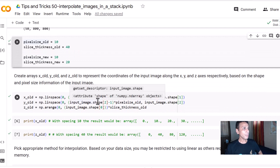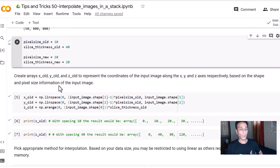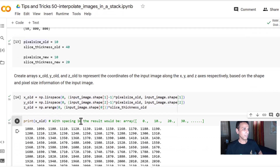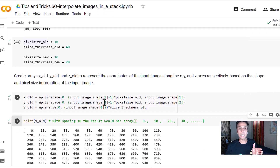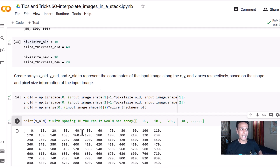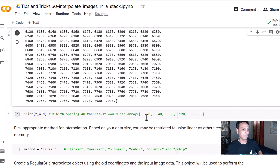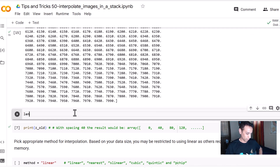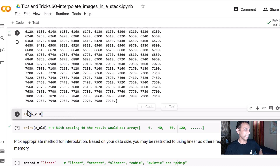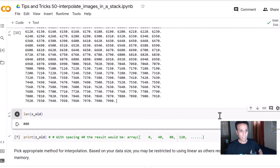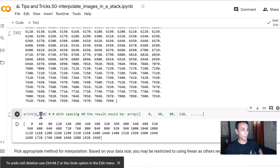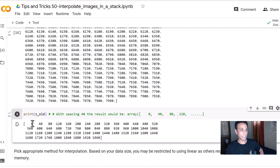The first step is to create an array of your old coordinates. When we print x_old, it's nothing but 0, 10, 20, 30, 40, 50, 60 — because our pixel spacing is 10 nanometers. We should have 800 of these because our pixel size is 800 by 800. For z_old we have 50 values with a spacing of 40 nanometers.